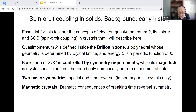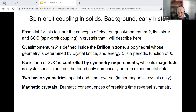Due to the spatial periodicity of crystals, electron orbital dynamics can be described by quasi-momentum k and its energy spectrum consisting of a sequence of bands — energy as a function of k — periodic in k. The mixing of spin and orbital motions is controlled by spin-orbit coupling.